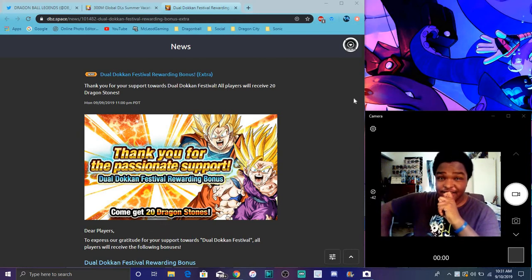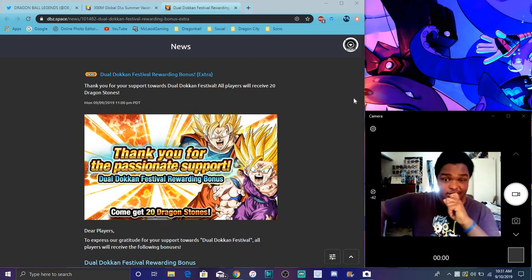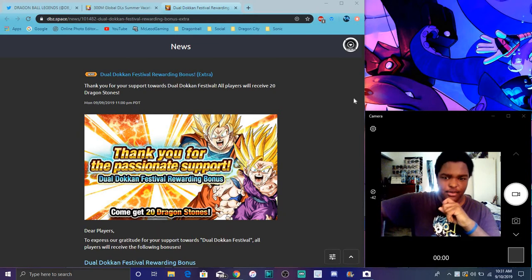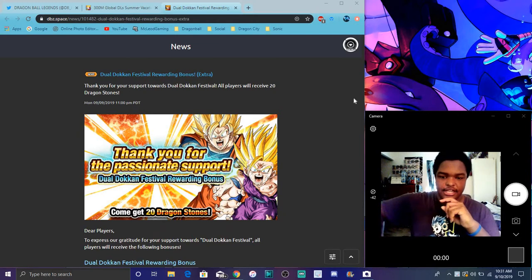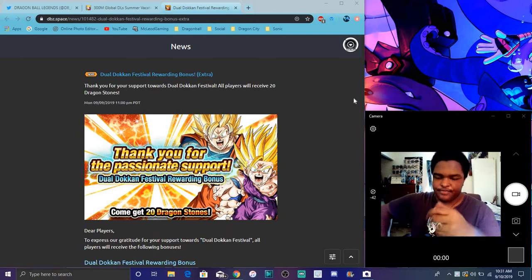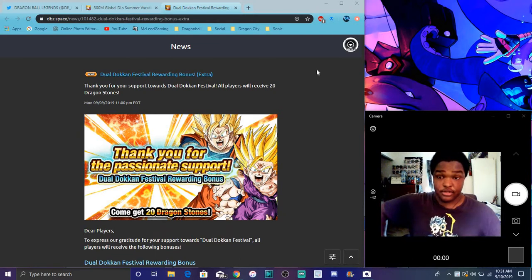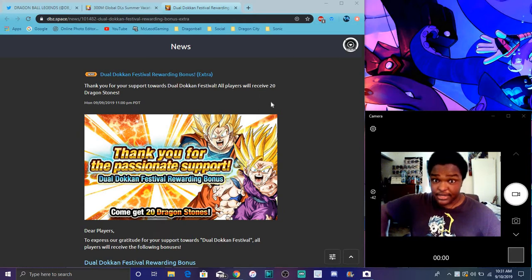But yeah, they got a little bit more stuff right here. When I woke up, I did not expect this. So all I did was really just get 20 stones. That was it. Nothing else. I mean, I wish there was more box space.